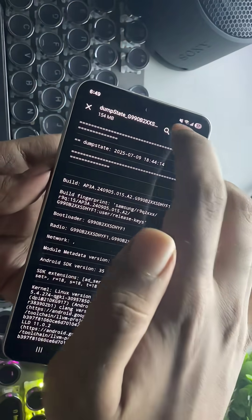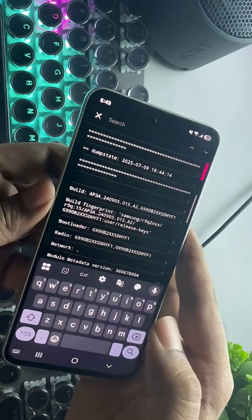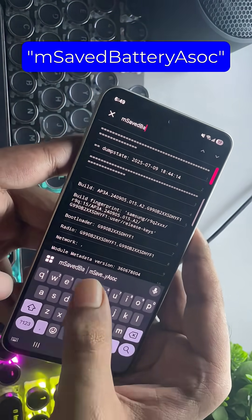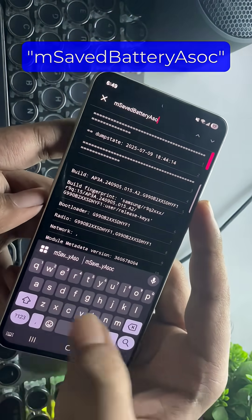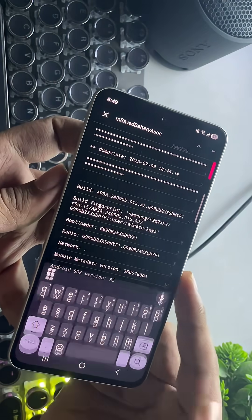Now search for this line: M saved battery A sock. Make sure it's case sensitive.